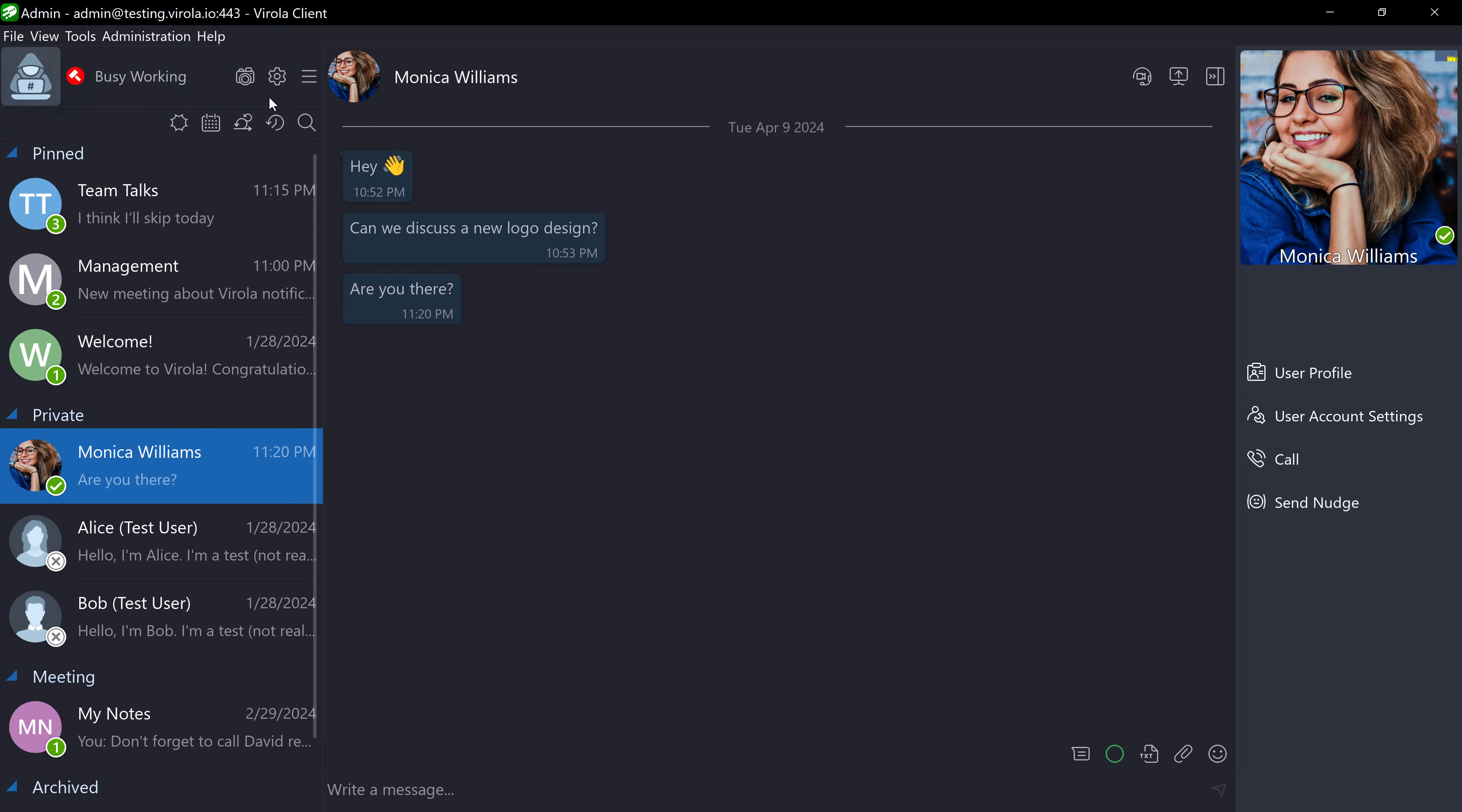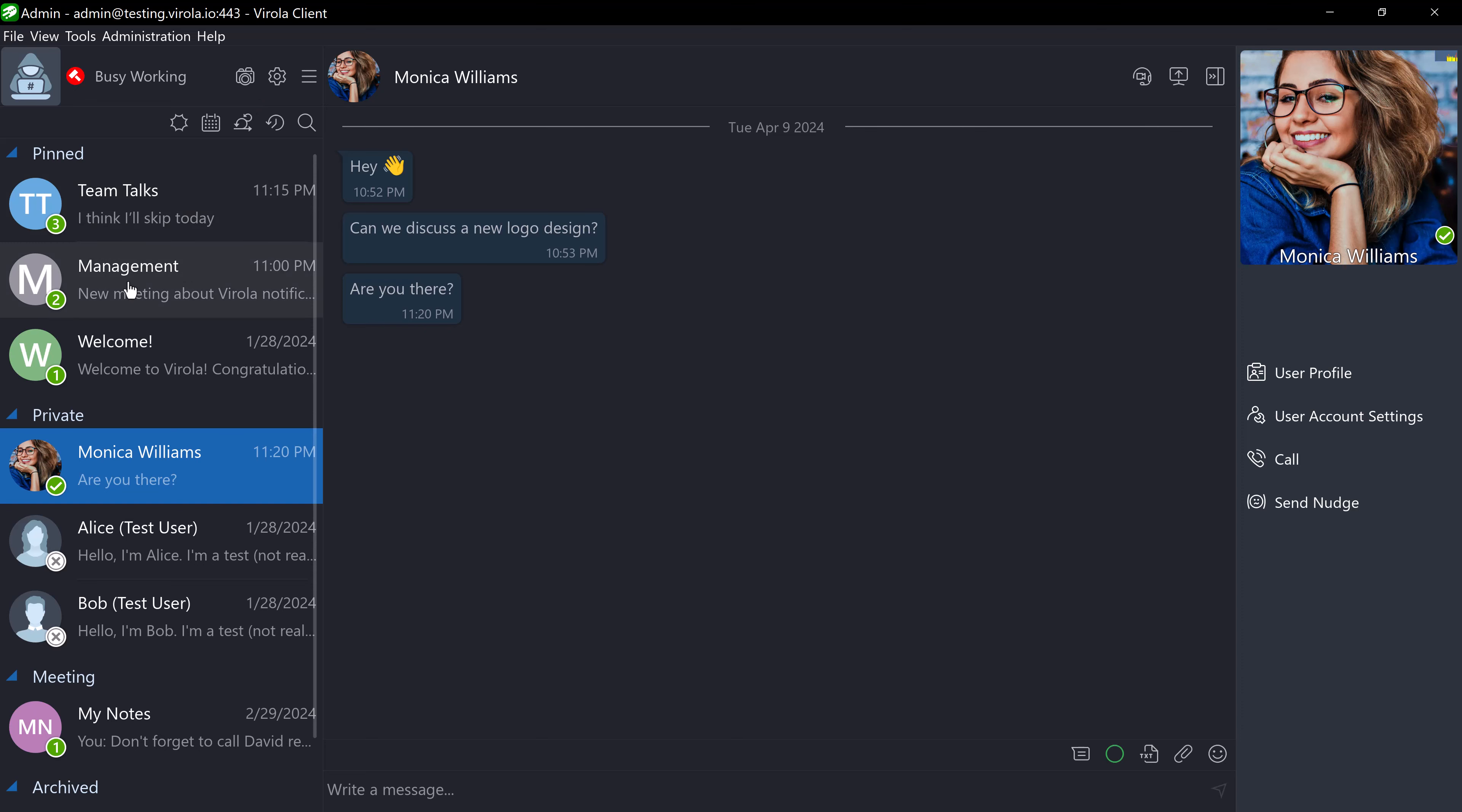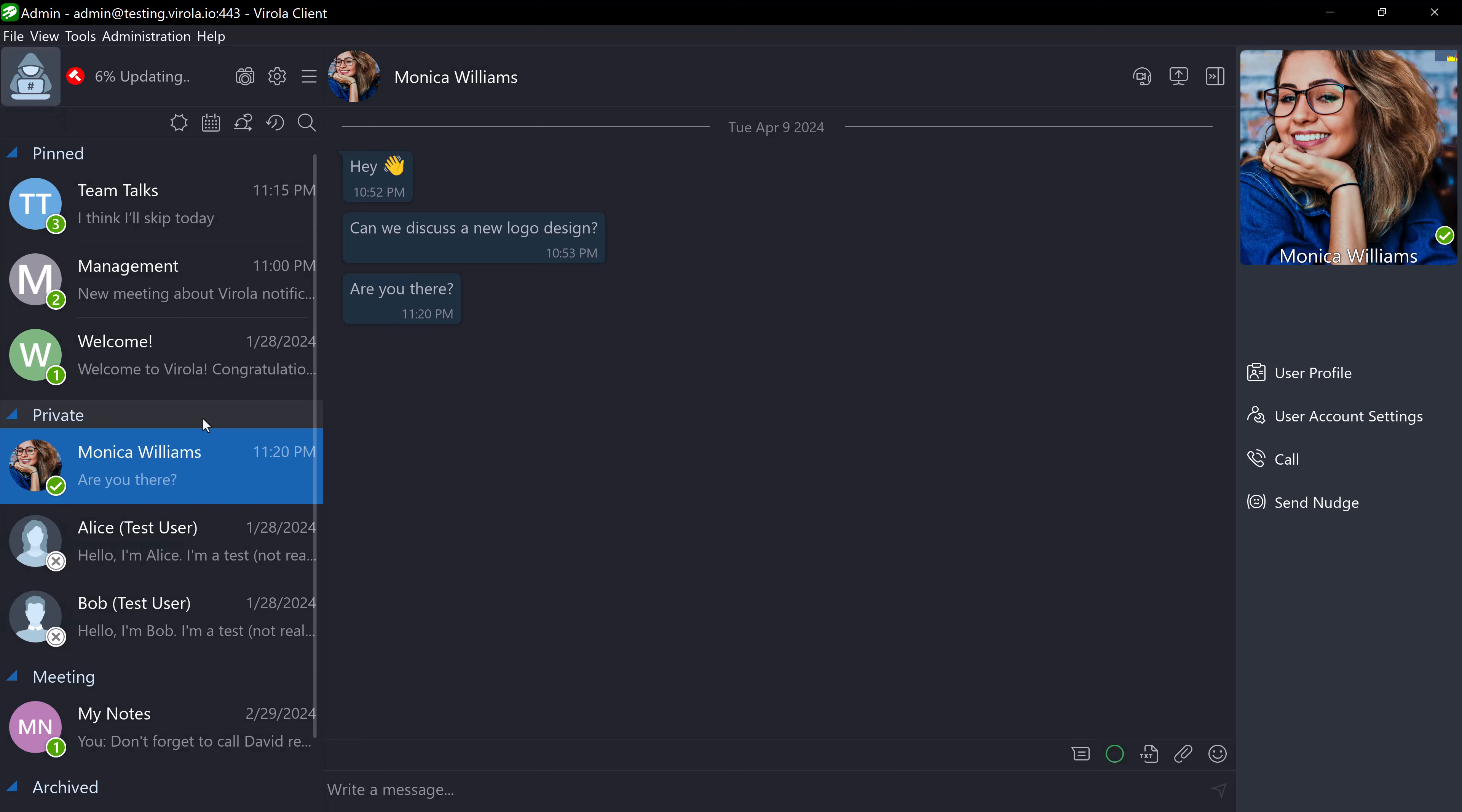Sometimes you may need to disable new message notifications coming from a specific very busy room. You can do this by right-clicking the room tab and choosing mute notifications option. After this, you will only see new message indicator for this room but no other visual or sound alerts will emerge. You can unmute the room notifications at any moment.